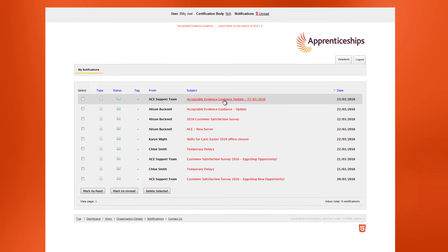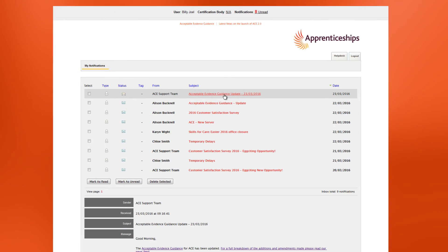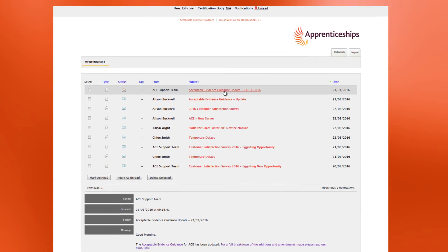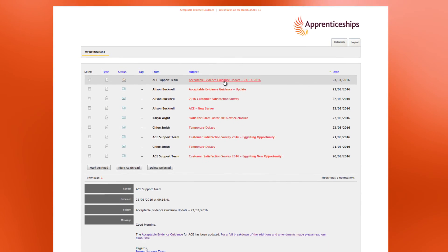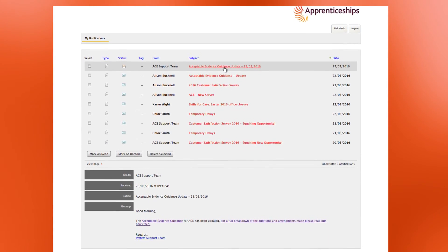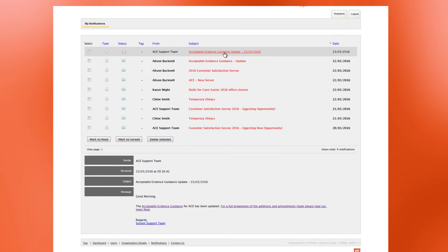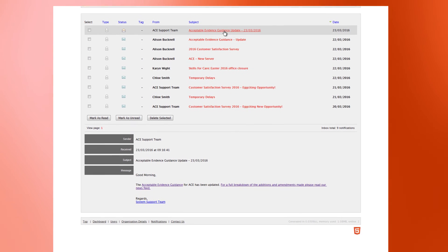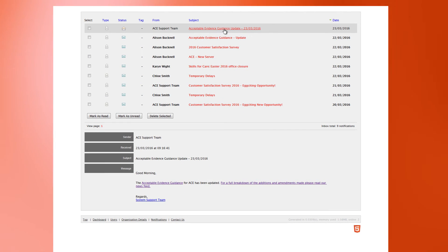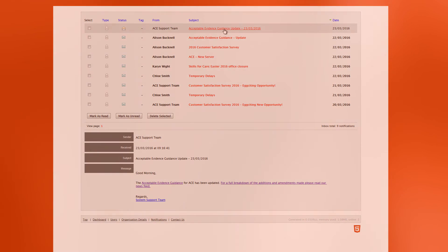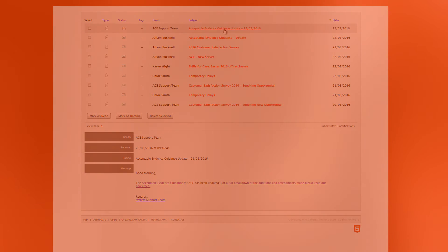Notifications are important as they will include updates on evidence requirements, policy and procedural updates, or general ACE operational issues. They can be read in ACE itself but usually a copy will be sent to your ACE registered email address.